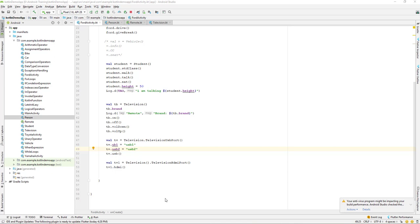Today we'll be learning about the Kotlin data class. The purpose of the data class is to hold data, and it's very easy in Kotlin to create a data class and pull the data very easily. If you have programmed in Java before, when we had to create a model class — say for a user — we had to write all the properties, getters, setters, toString, and override several methods.